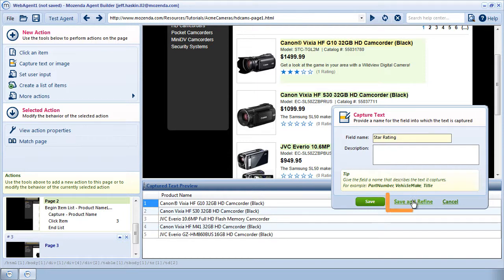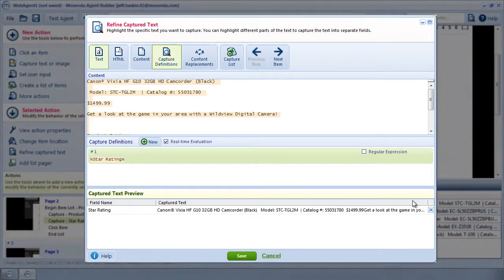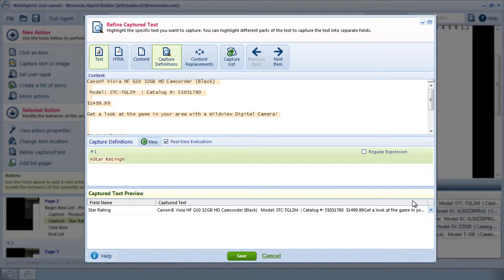After clicking on Save and Refine, a window appears where I can modify the way this text is captured. The first thing I notice is that the text describing the star rating does not appear here.